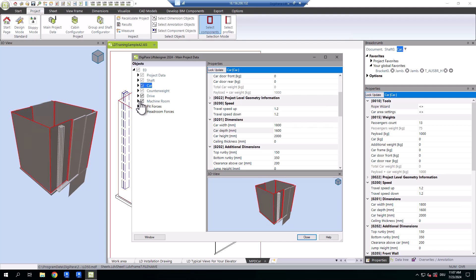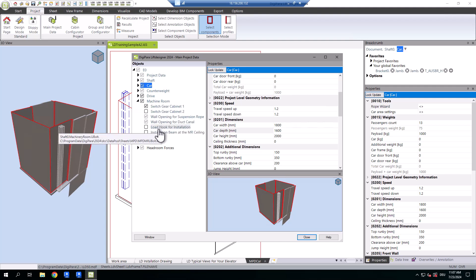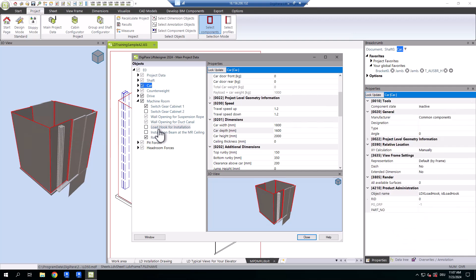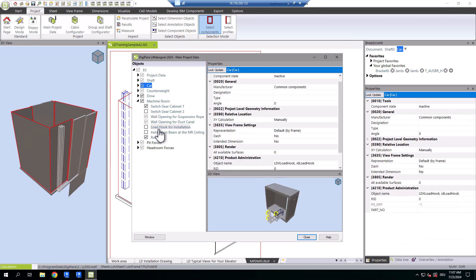There are more components associated with your elevator project than are displayed by default. These can be activated from the library, like load hooks, for example.